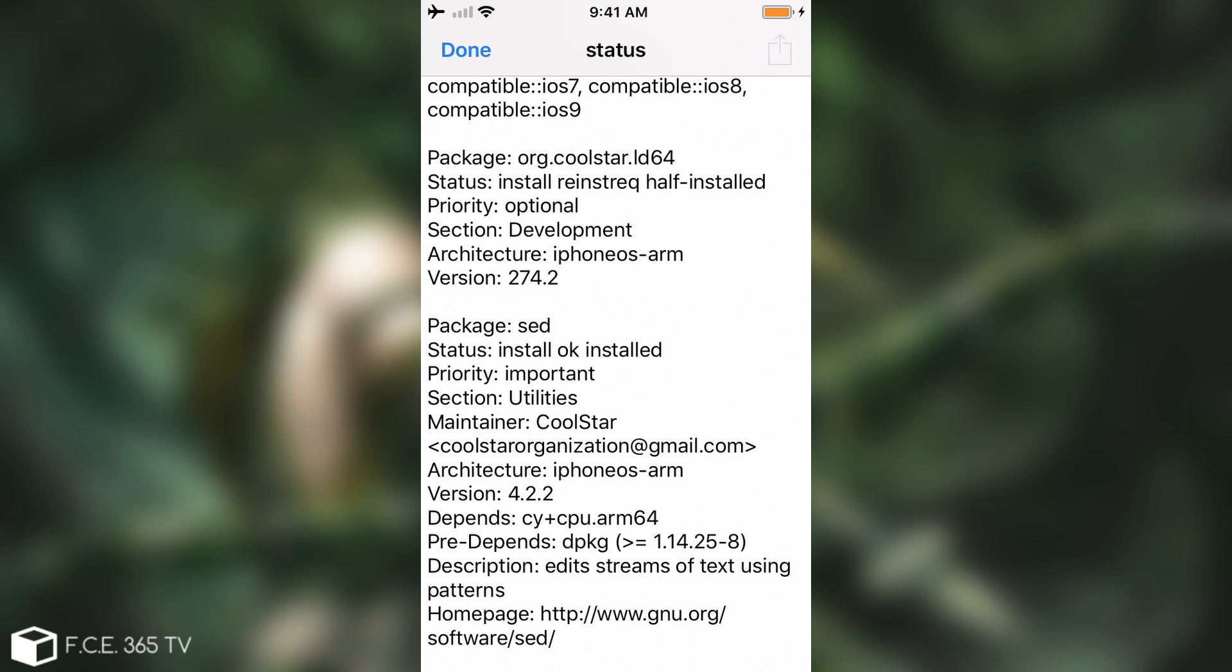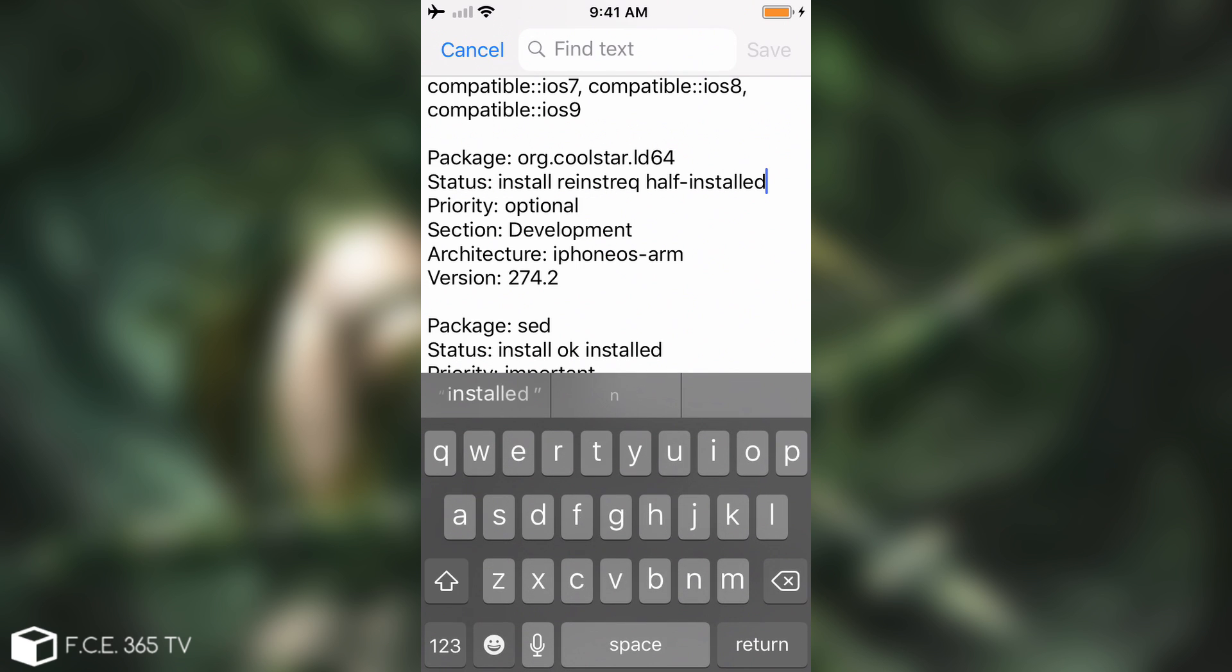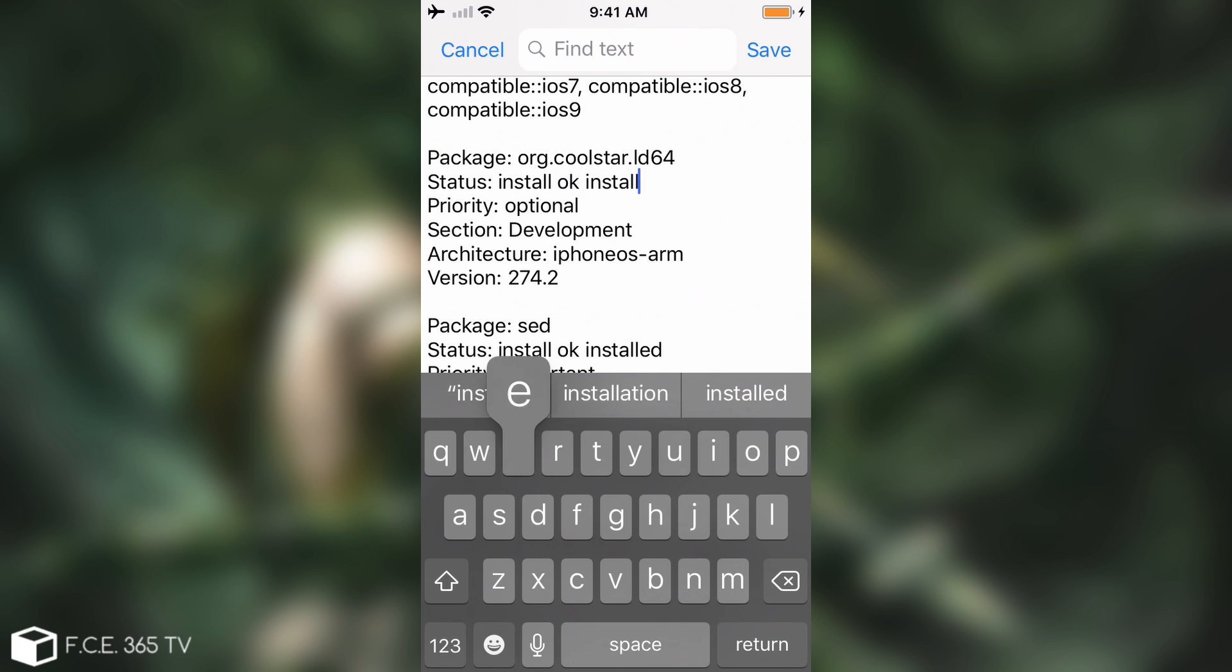So what I have to do in here is to simply change this one to install ok installed. So I'm going to go ahead in here, remove the reinstall required and say install ok installed, and then I'm going to press save.